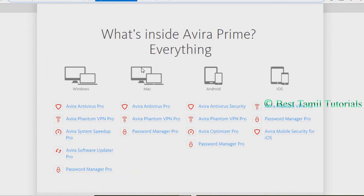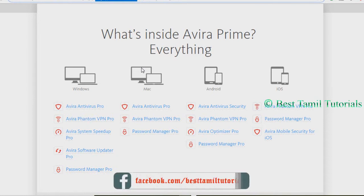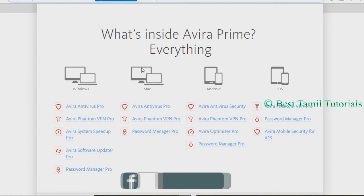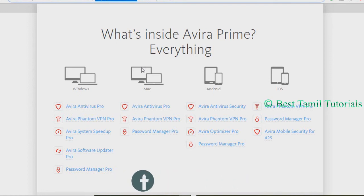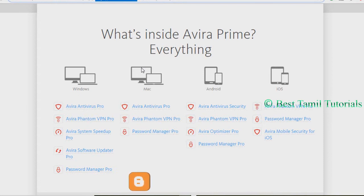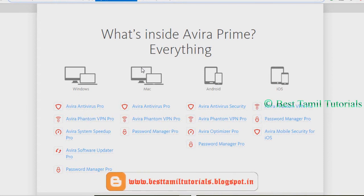You can use this software. You can use the official website to access the Avera Prime.